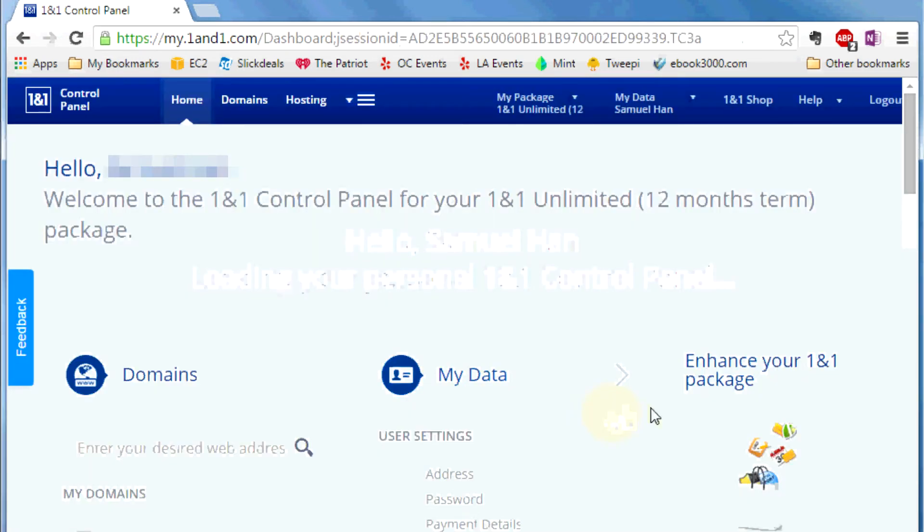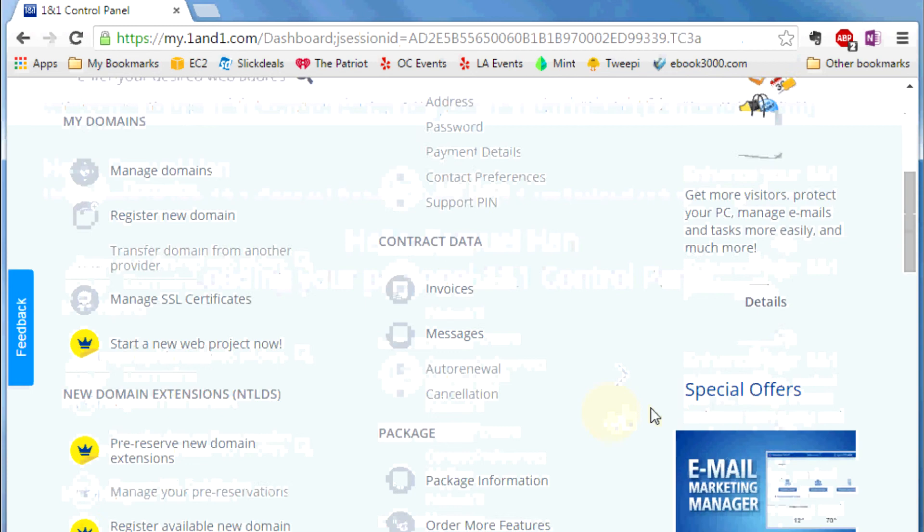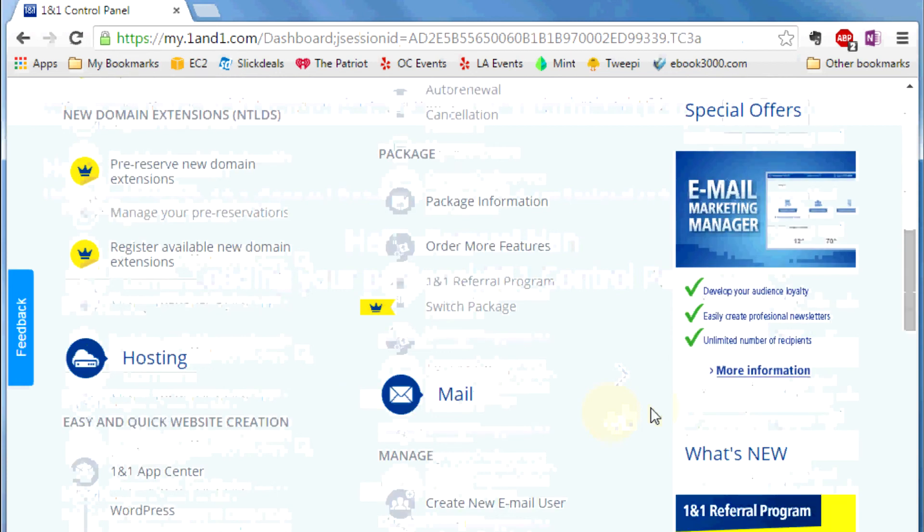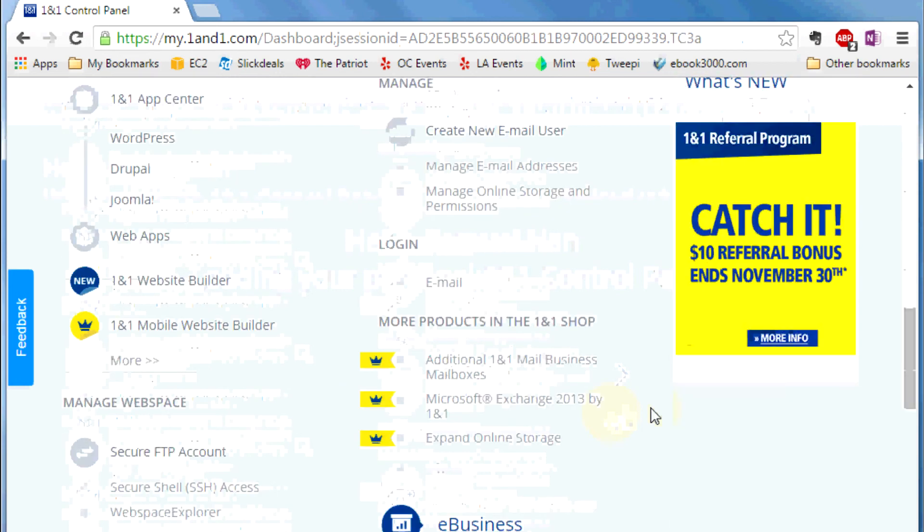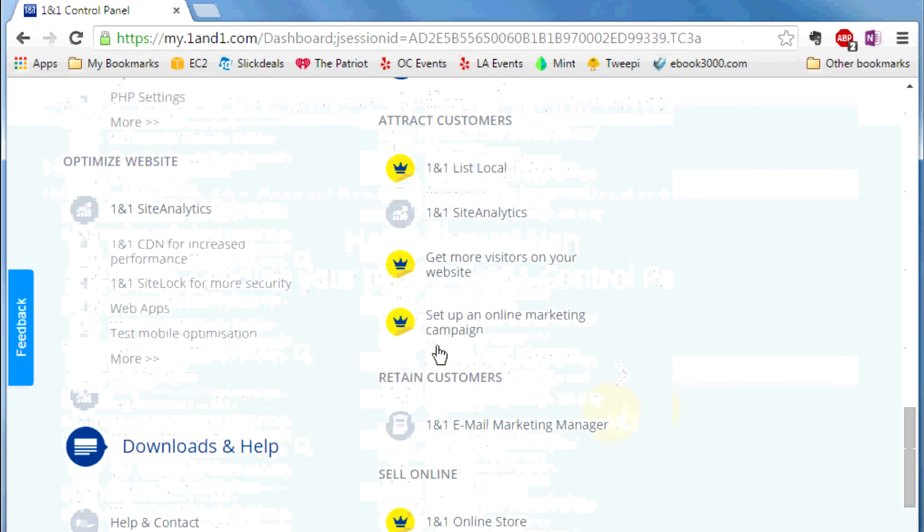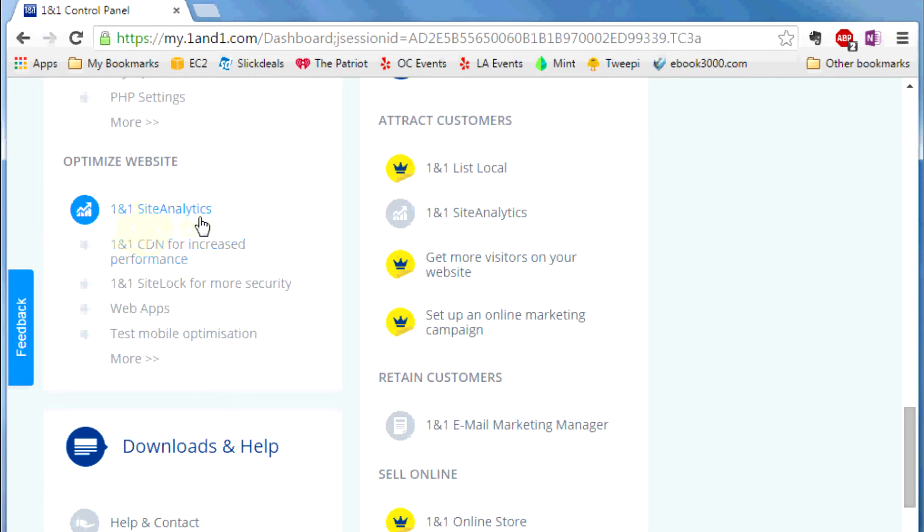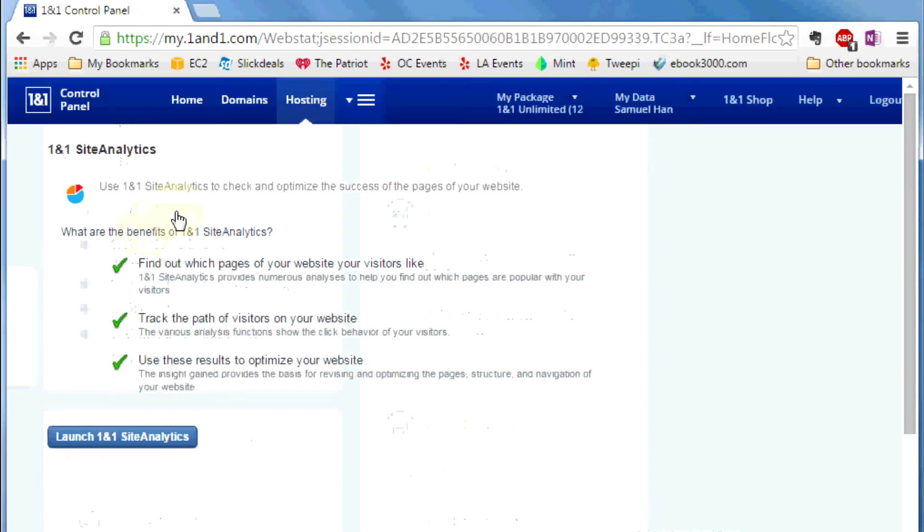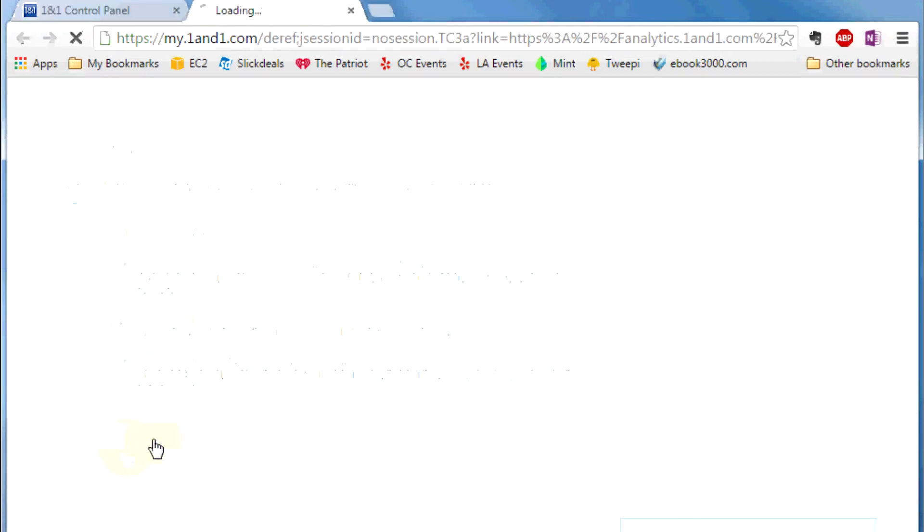When you get to the control panel, scroll down to the bottom and you will see a section called 1&1 site analytics. You click there. And it will take this page and then click on this button. Launch 1&1 site analytics.